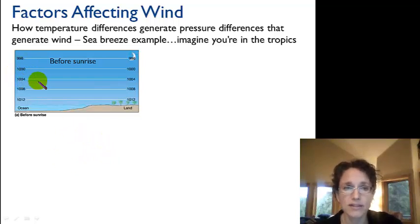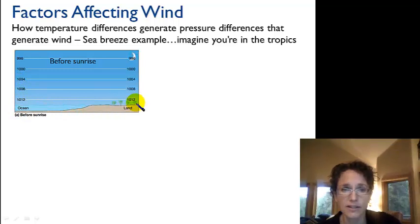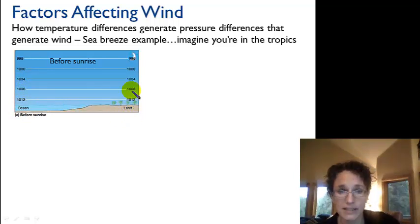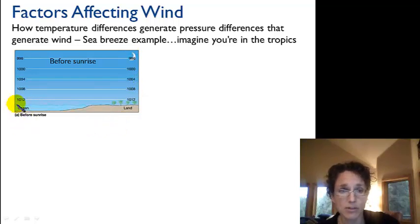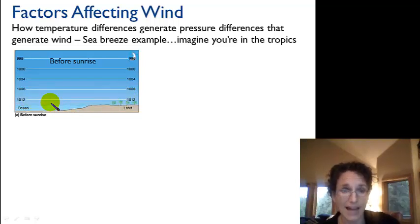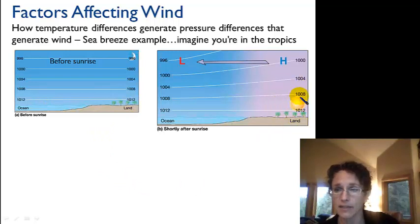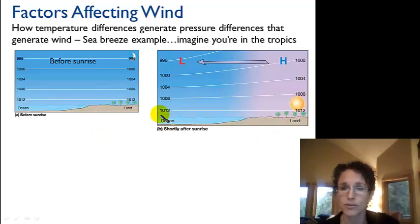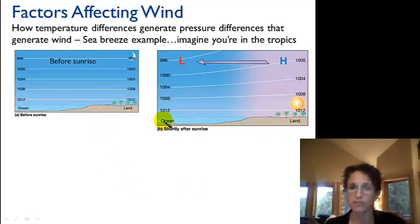This example is the sea breeze example. We have the ocean here and the land here, and we have air pressure decreasing as we go up in elevation. We have the same temperature over the ocean as over the land, so our pressure isobars are flat right now.